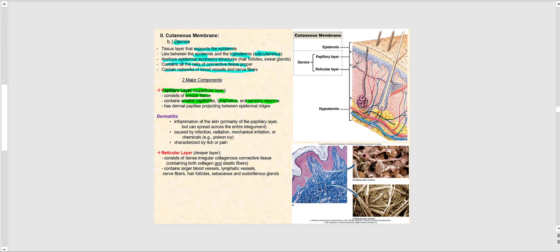Dermatitis is an inflammation of the skin that usually involves the papillary layer, though it can spread across the entire integument. It is caused by infection, radiation, mechanical irritation, and chemicals such as poison ivy.